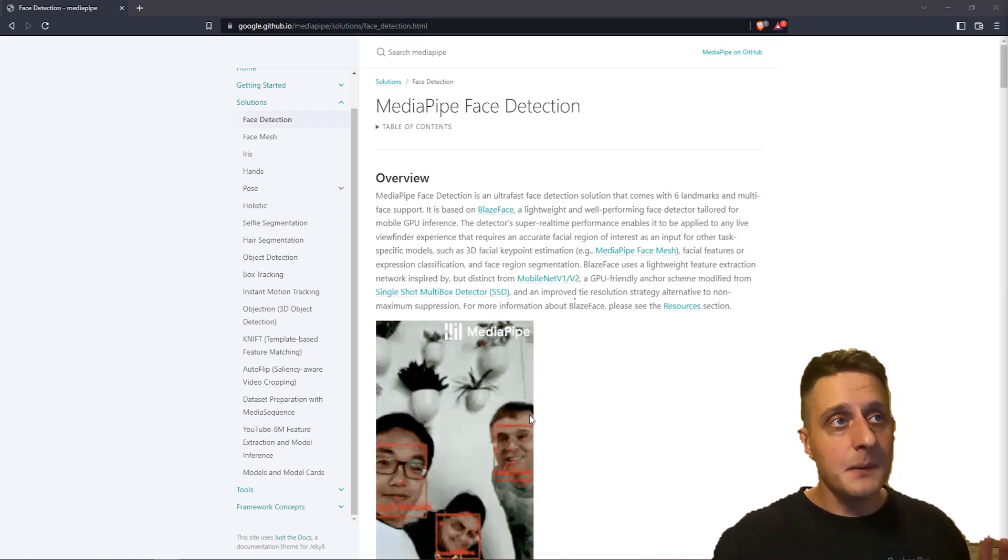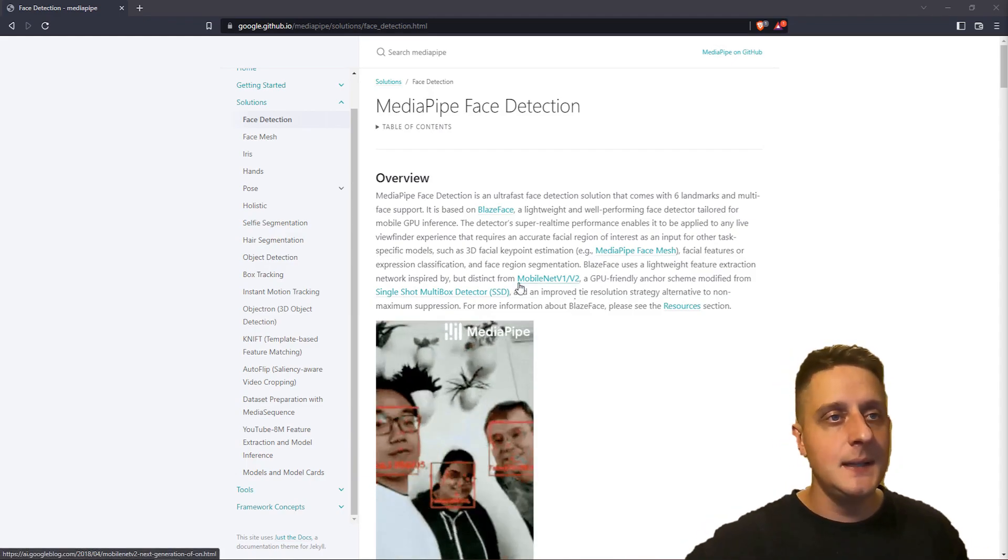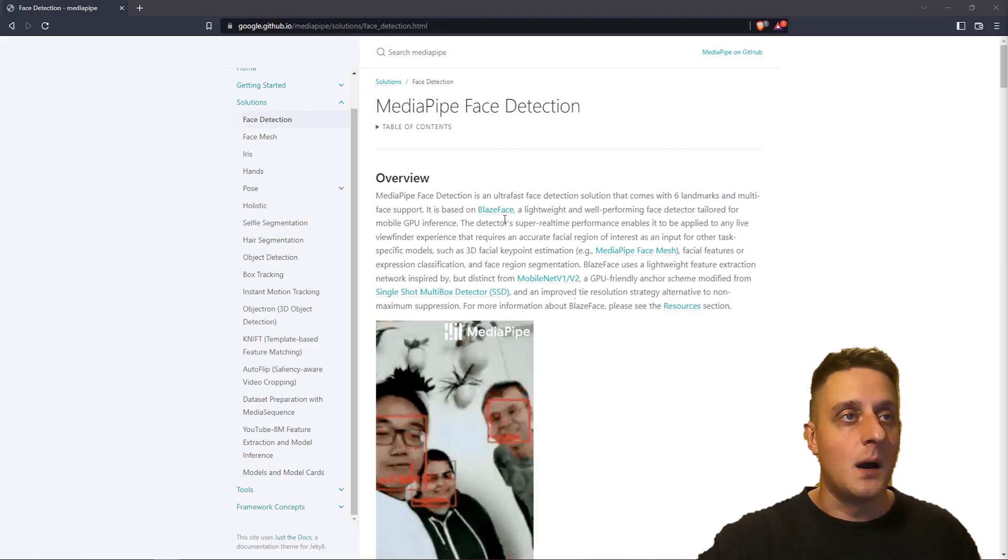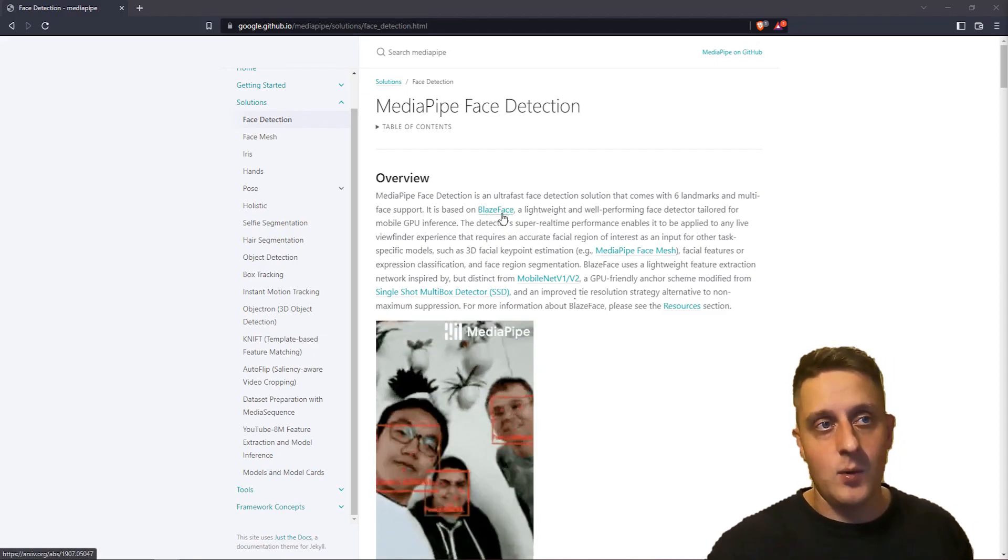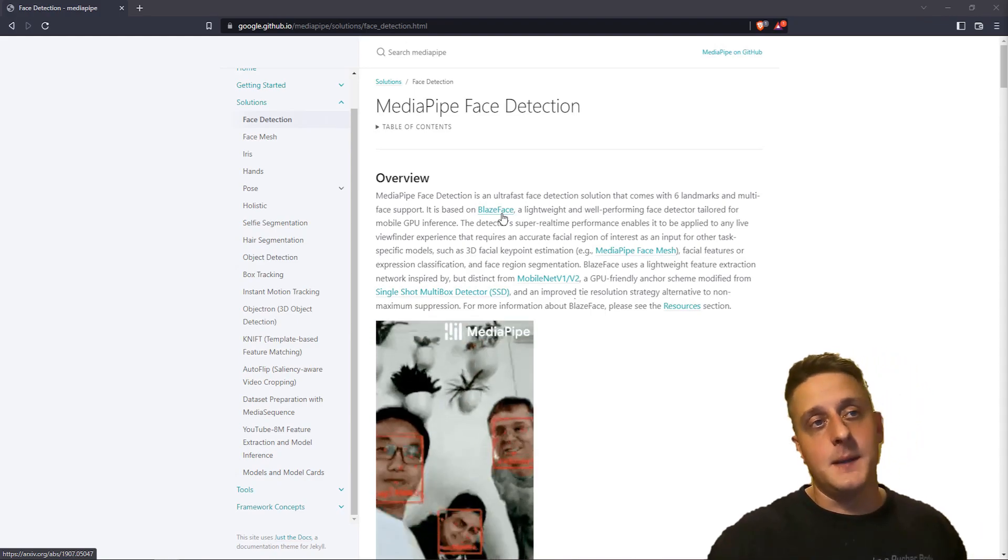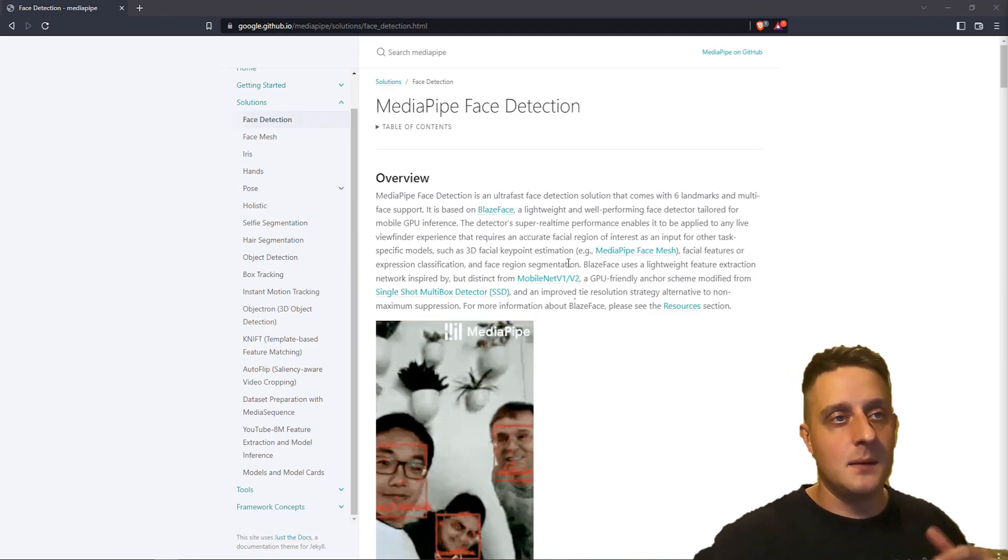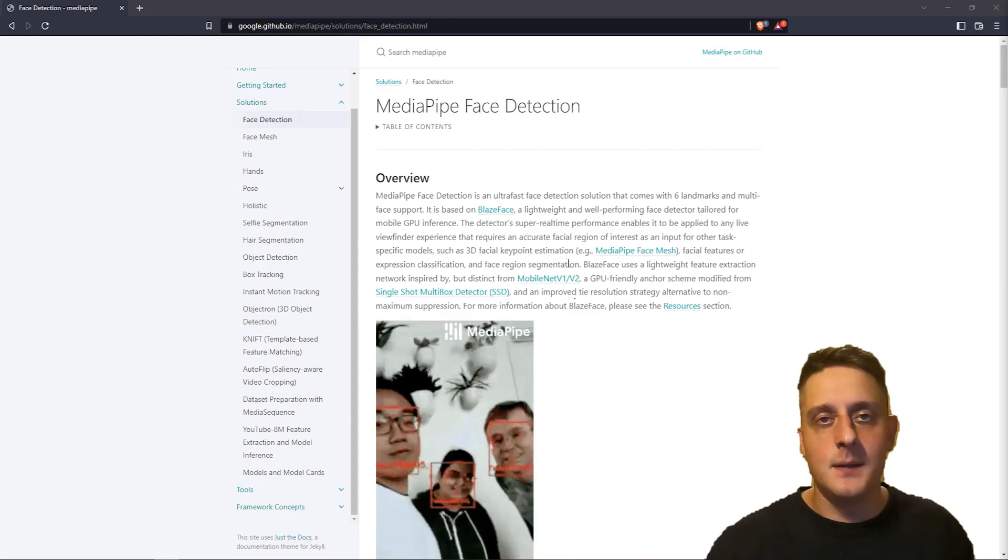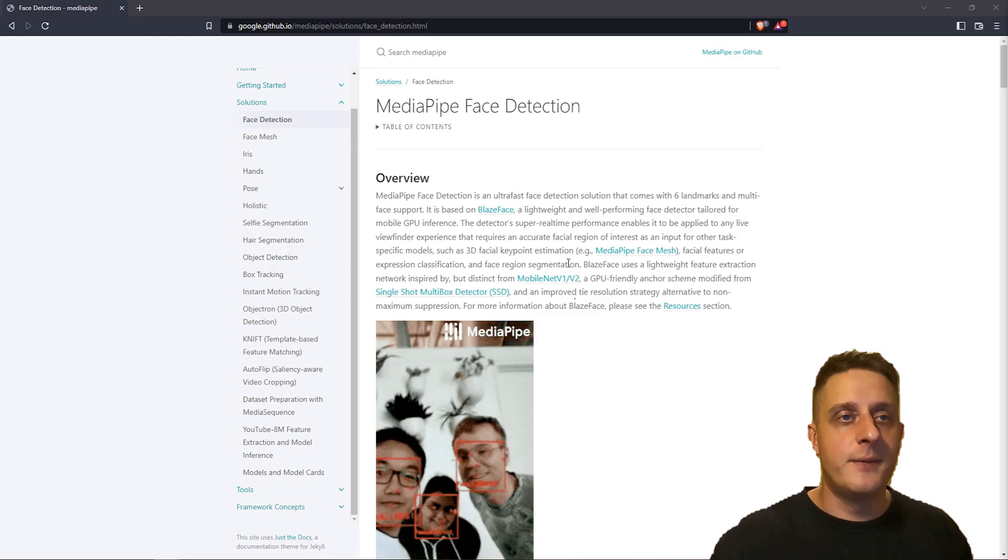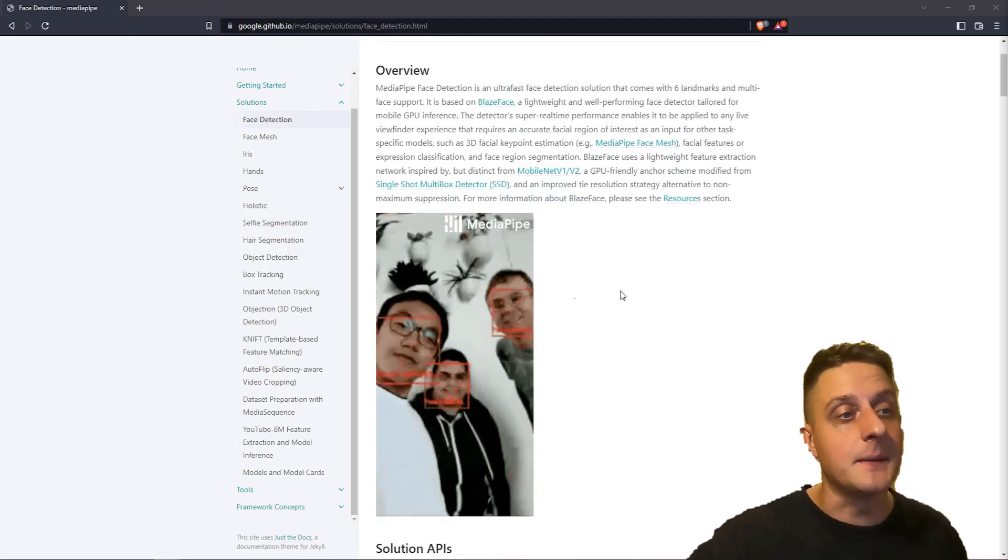Coming back to MediaPipe face detector, if you read it in detail, you might see it's based on BlazeFace implementation. MediaPipe simply changed some details there. It used MobileNet pre-trained model and converted it to TensorFlow Lite, so it would be GPU friendly for mobile devices. That's pretty much it.